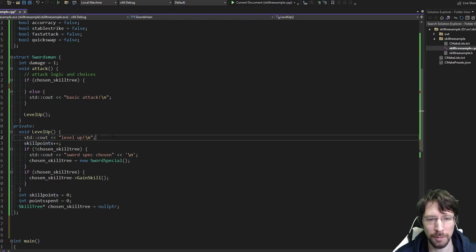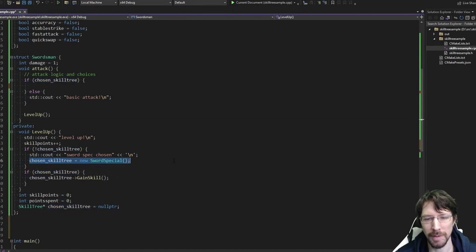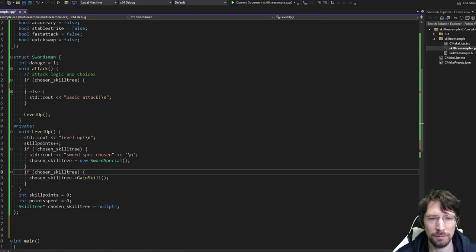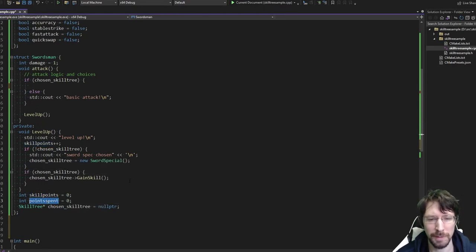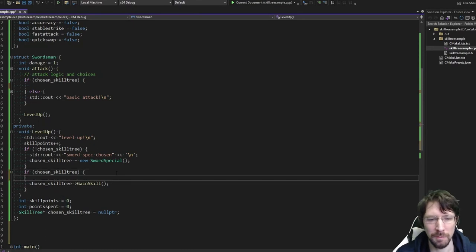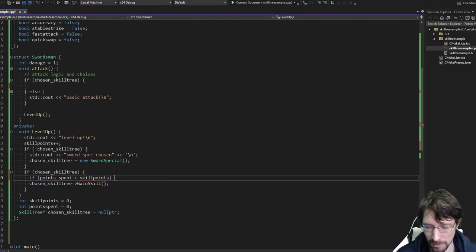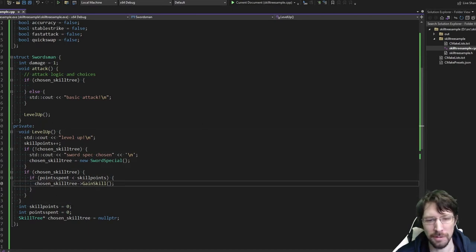So let's work through this level_up: you get a skill point, and if you haven't chosen a skill tree yet, you're automatically going to become a swordsman, and then you're going to gain a skill. Now we have to consider skill points. We'll have to say: if points_spent is less than the number of skill points you have, that's when you would gain a skill. If you've already spent them all, you're not going to gain any more.